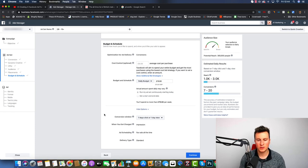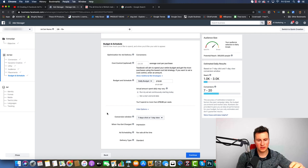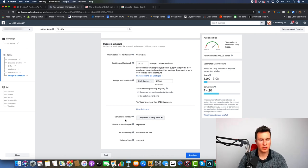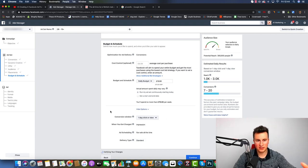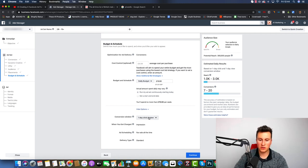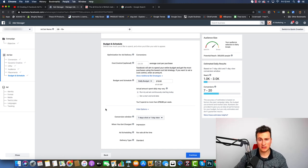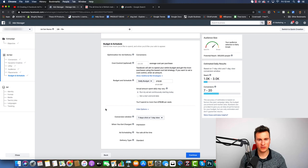Finally, I want to finish on the conversion window, which is an important and popular topic. You're setting the window in which Facebook considers results when optimizing your ads. As currently set — seven-day click or one-day view — if somebody clicks your ad and purchases within seven days, that counts toward your optimization data. If you set it to one-day click, someone who purchases two days after clicking won't be counted. Having the seven-day click window means more data is considered, so in theory your ads will optimize faster.